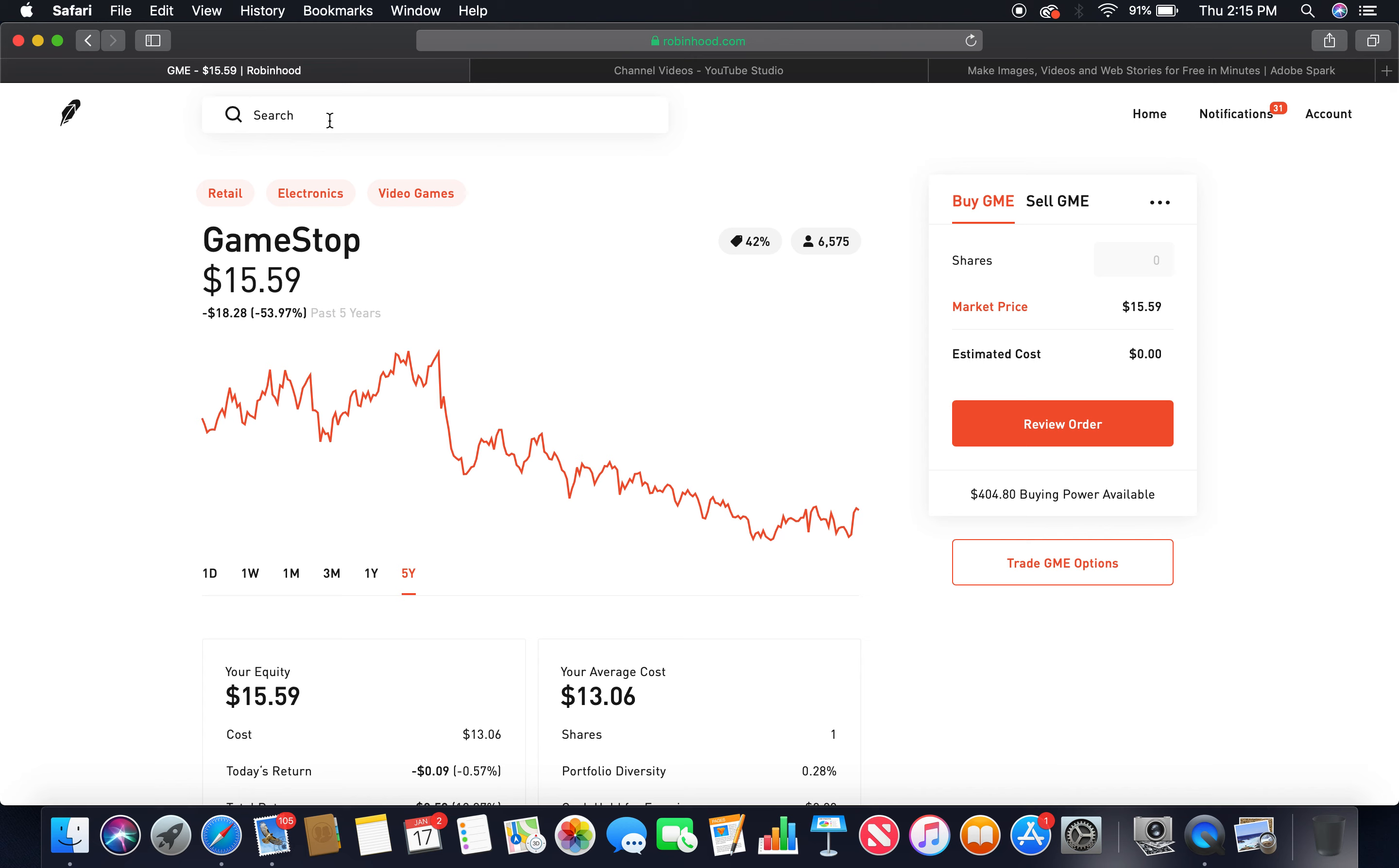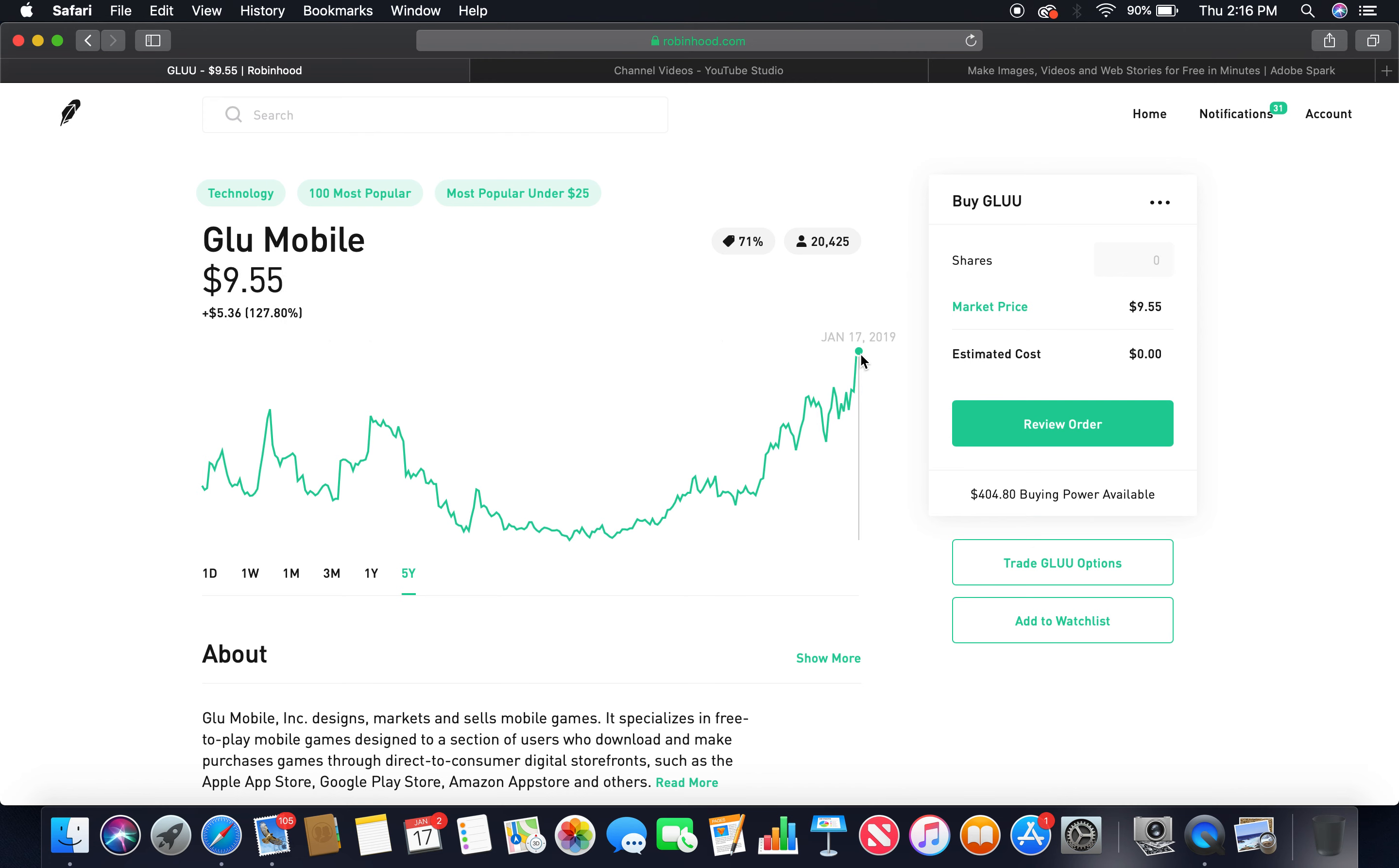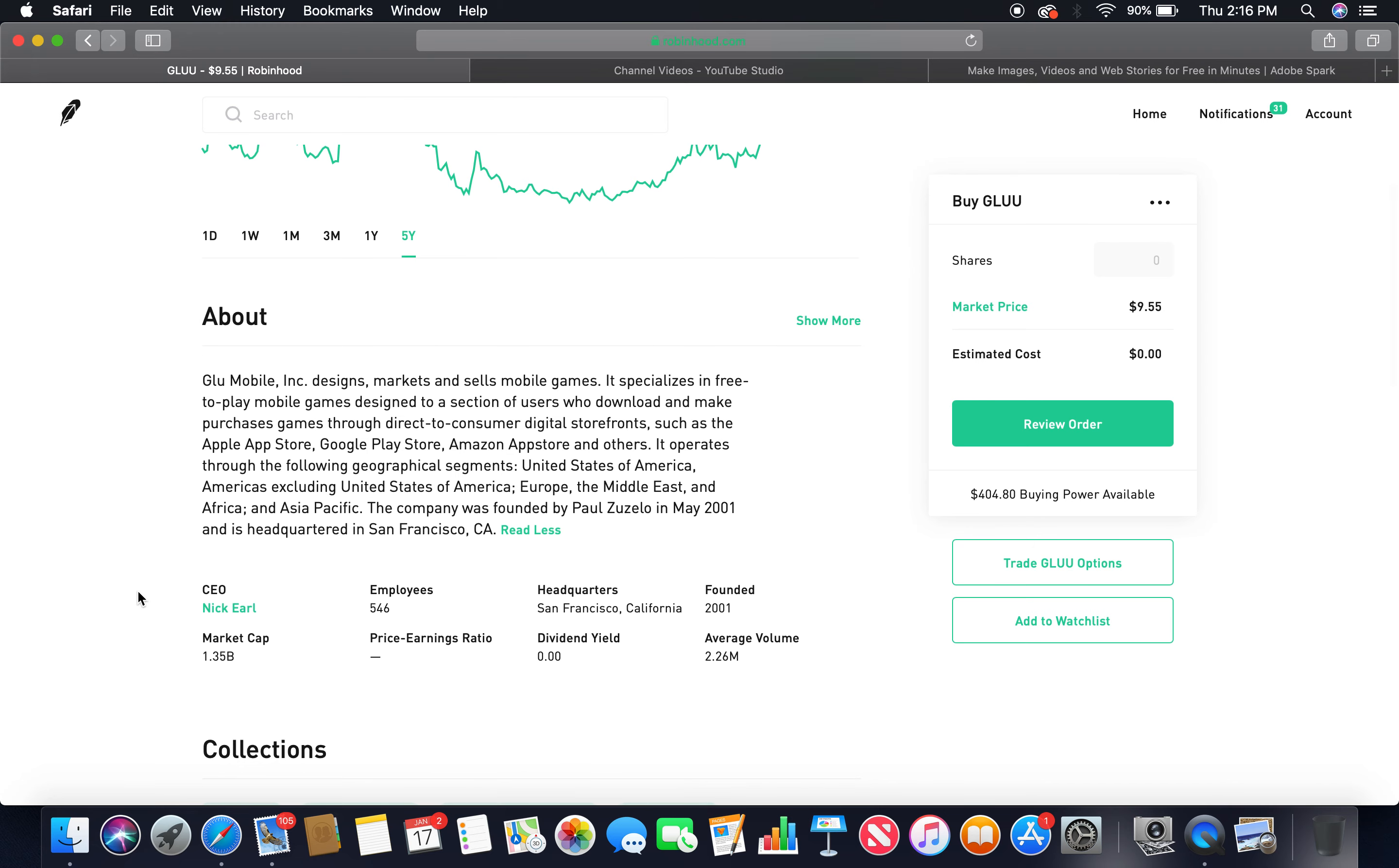Last but not least, is Glu Mobile. Let's look at the five-year. As you can see, it's in the peak now. It's peaking. First time I've seen this. It's peaking right at $10. Market price, $10.